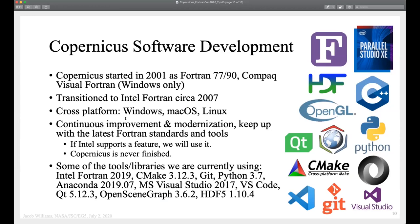As far as software development: Copernicus started in 2001 as a Fortran 77/90 program written in Compaq Visual Fortran — Windows only. We transitioned to Intel in 2007. It's now cross-platform: Windows, Mac, and Linux. We have a policy of continuously maintaining it and keeping up with the latest standards — if Intel supports a feature, we'll use it. Copernicus is never finished; it's designed to be continuously updated with new models and new ways to solve problems. We use a lot of different technologies — it's not just Fortran. We're using Python and C++ and all kinds of other things.